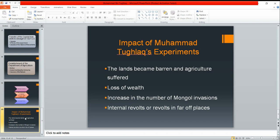After this, there were internal revolts and revolts in far-off places. People were so unsatisfied with their ruler that internal revolts started. Everywhere in the entire empire there were revolts, like in Bengal, Sindh, Awadh, and Deccan. The Sultan, in the last 10 years, was just suppressing the revolts. Ultimately, Bengal and Deccan declared themselves independent. In Deccan, there were two new states: the Bahmani Kingdom, which was very powerful, and the Vijayanagar Kingdom.